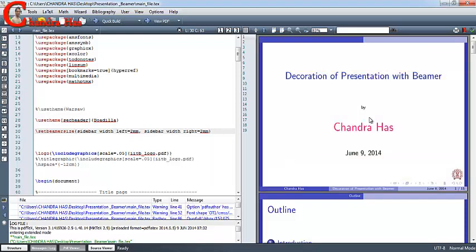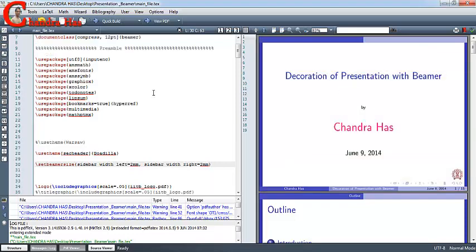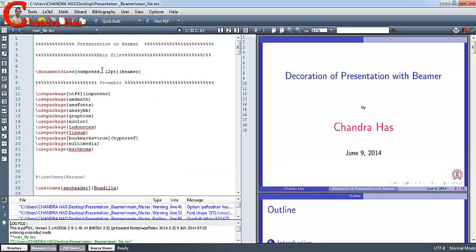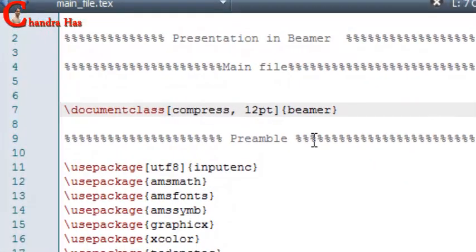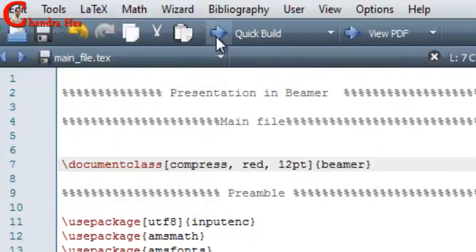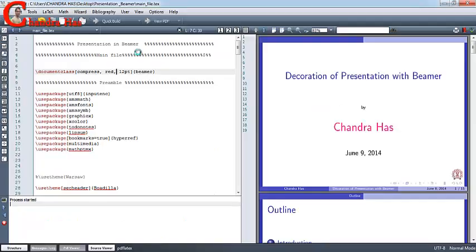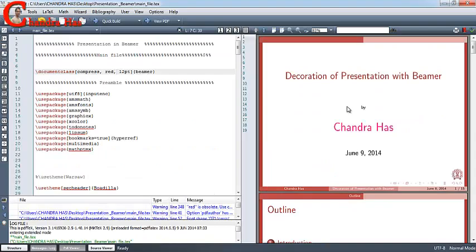You can also change the color of your theme. Just go to the option and write the color name. The default color is blue, but if I write red, the color has been changed.